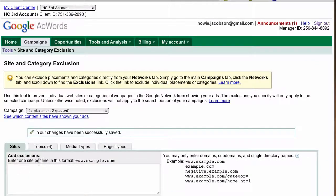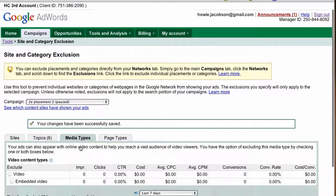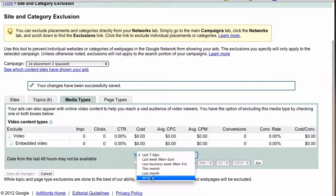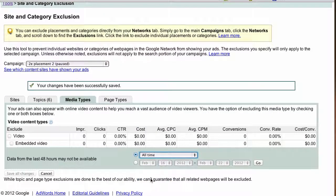That takes you back to the sites tab, and now you can see there are six excluded topics. The next tab is media types, which has only two options: video and embedded video. Again, you can go to all time or whatever date range makes sense — last two months, or a custom range — and see whether these are good sites or not.